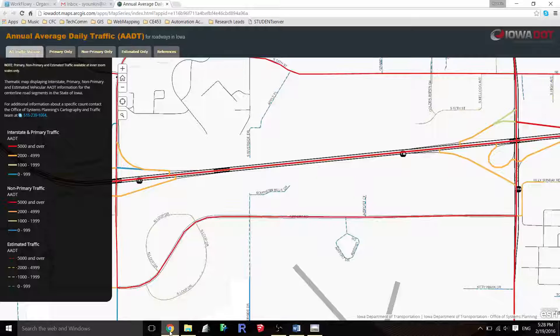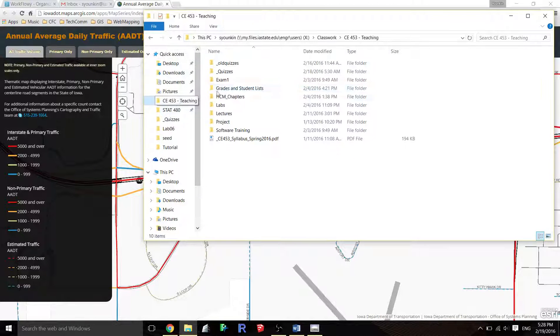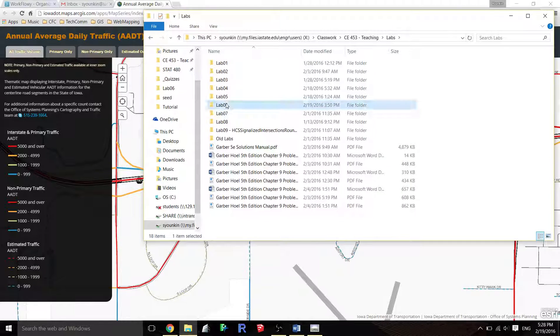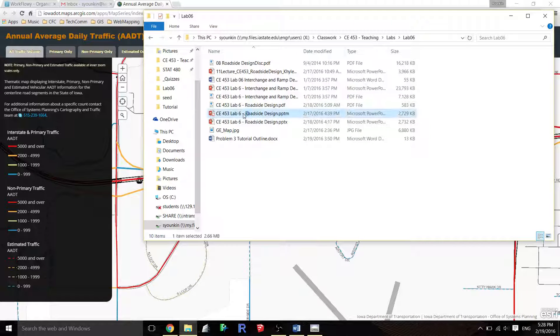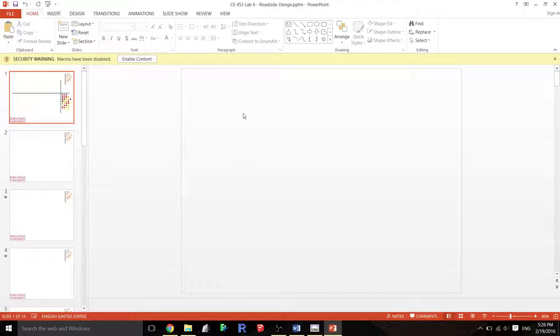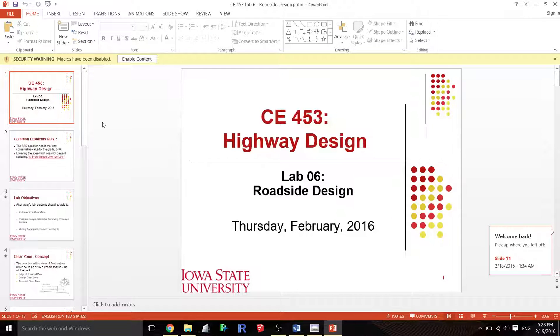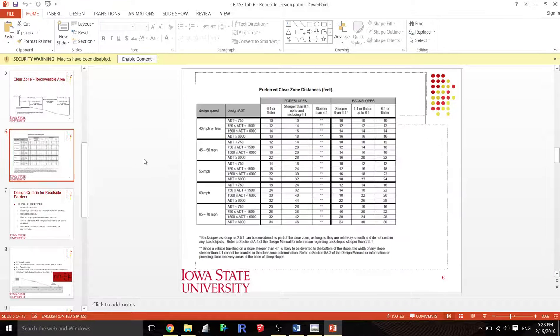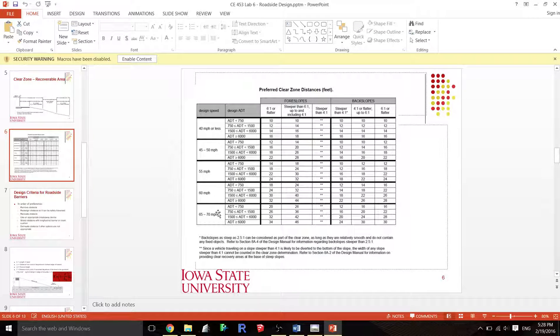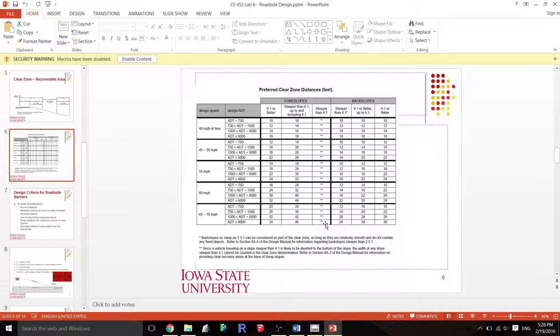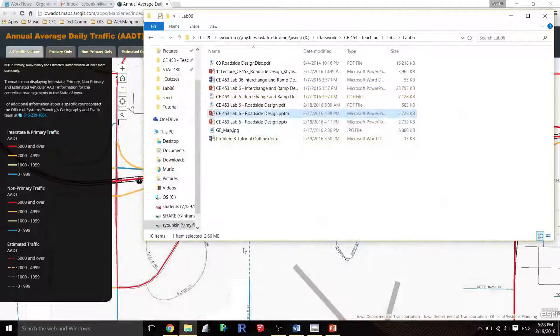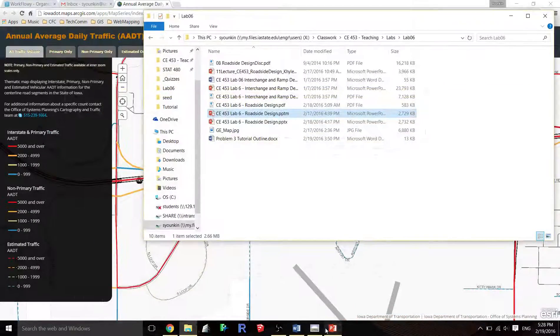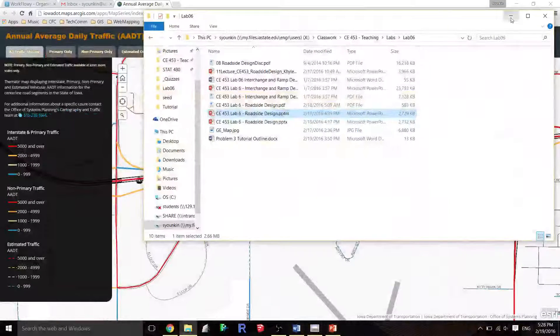So we can go to that chart. I'll go to the last lab that we made. 65 to 70 miles per hour, ADT greater than 6,000, and 4 to 1 slope—we have a 46-foot clear zone because that's what it is. So 46.